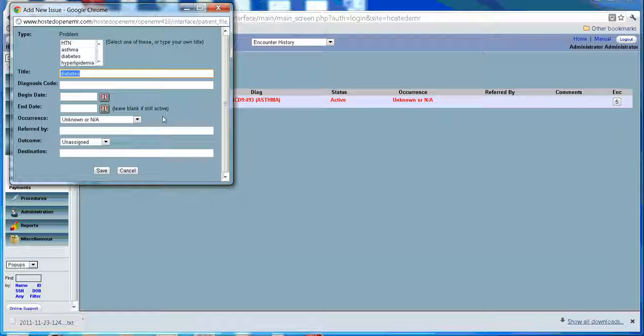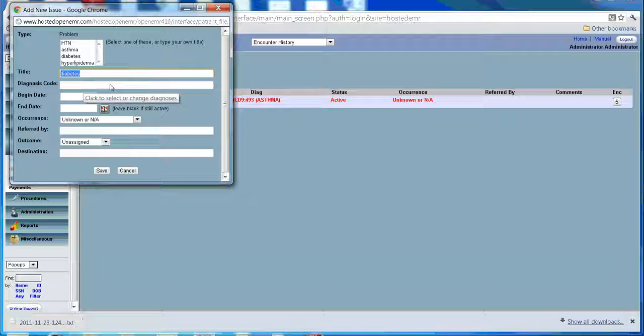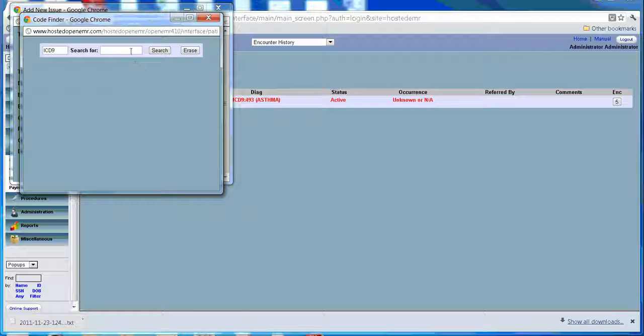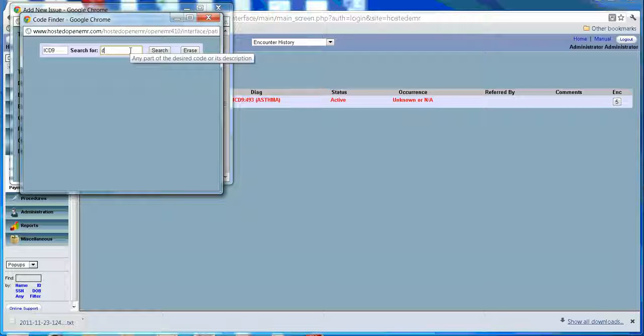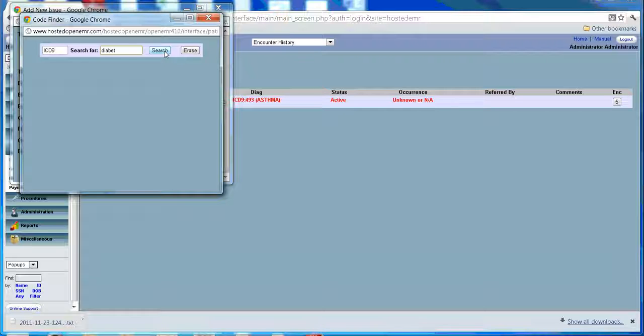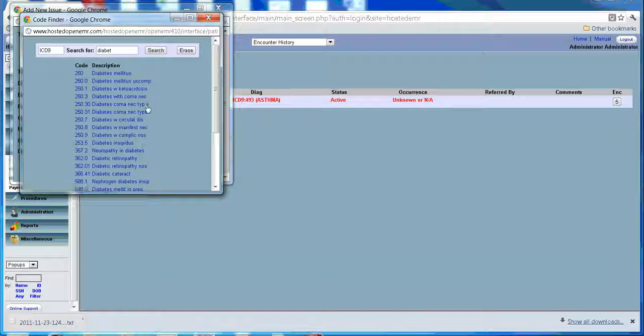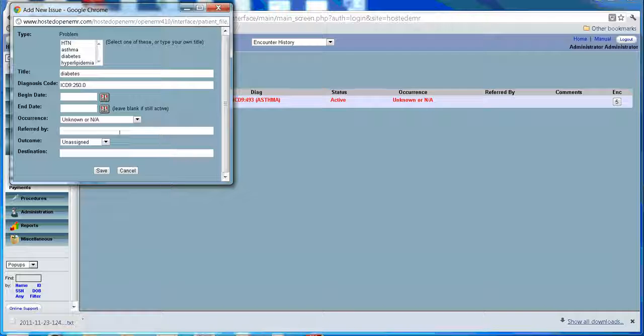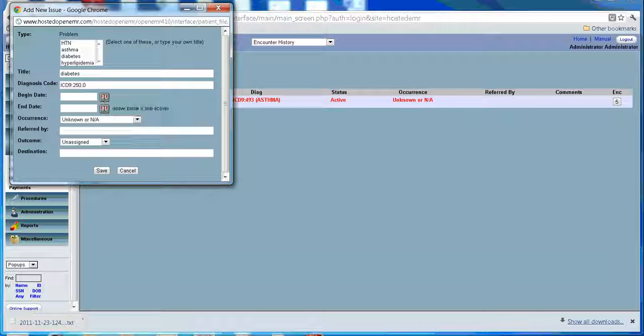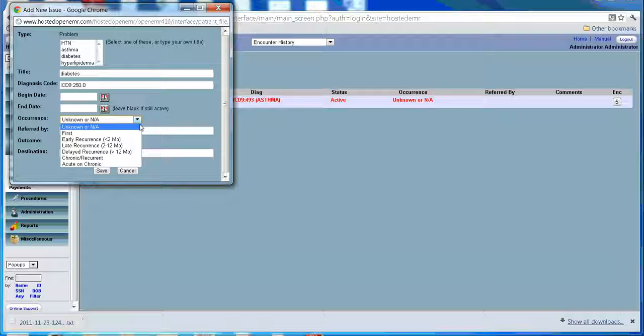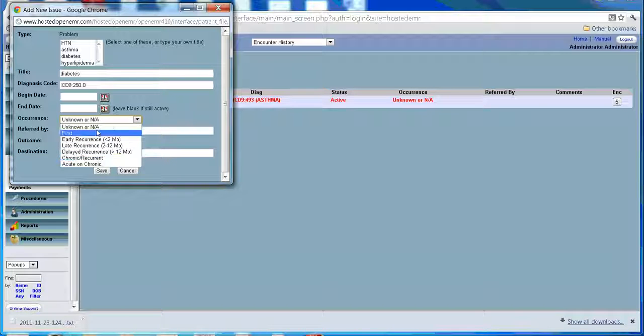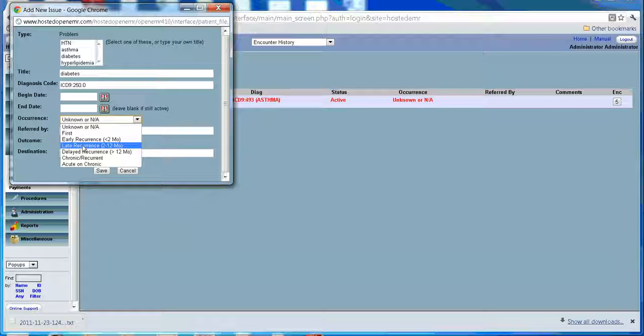You can enter the diagnosis code by searching. You can give a start date or an end date. All this information you can add going to the list table.